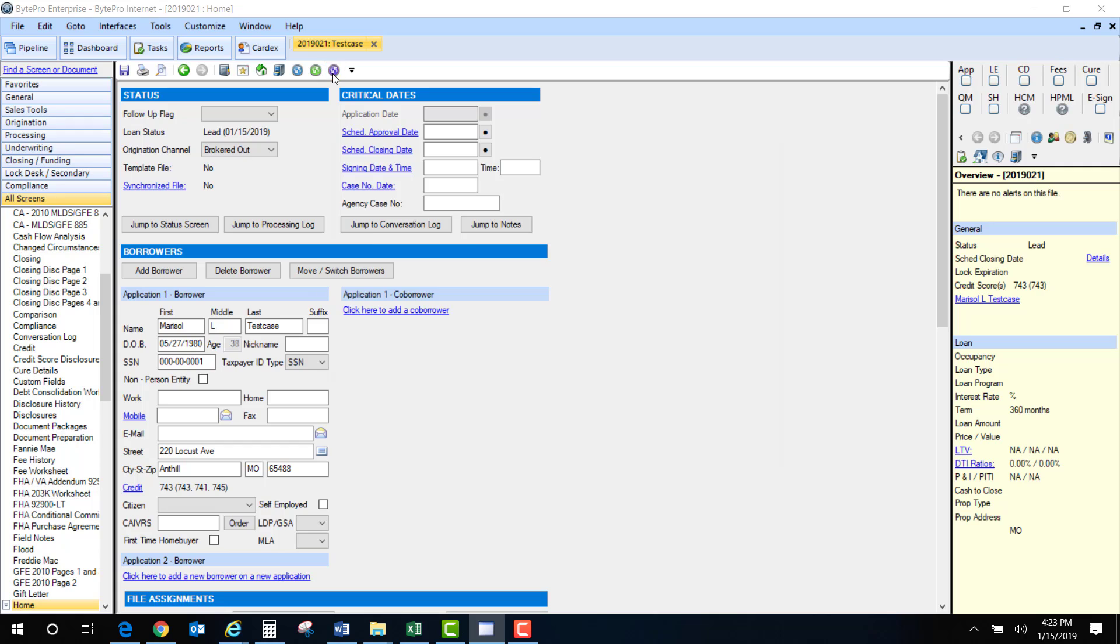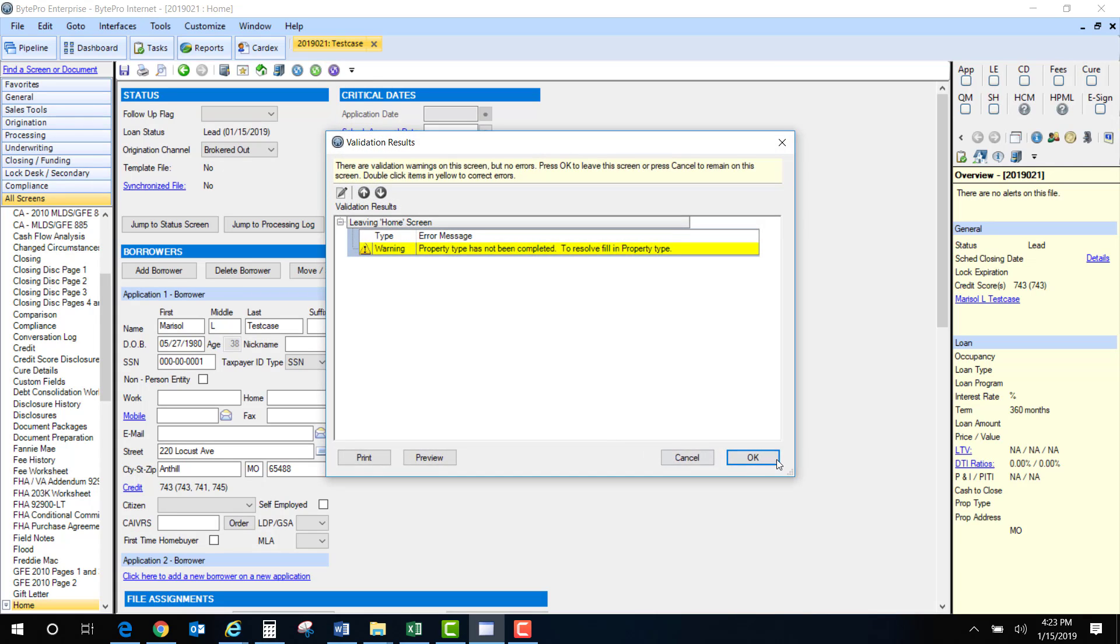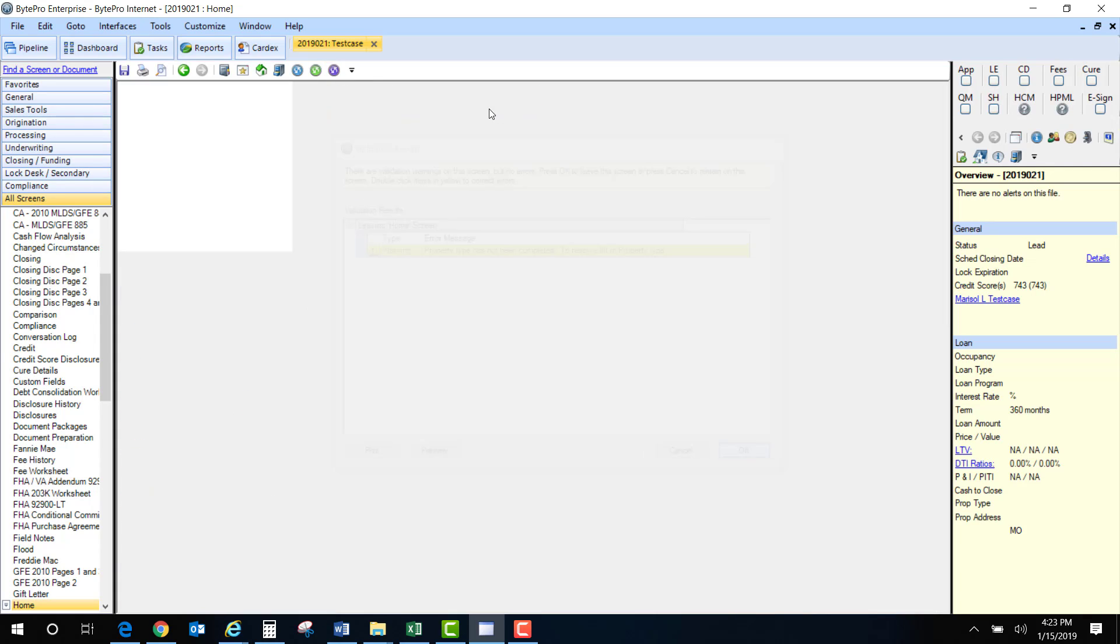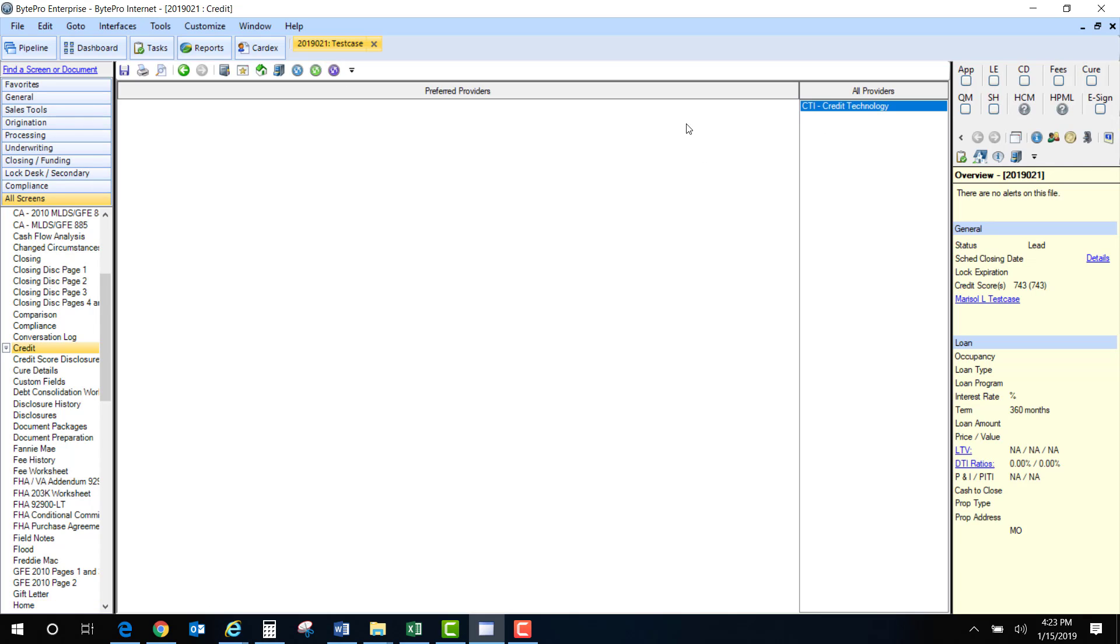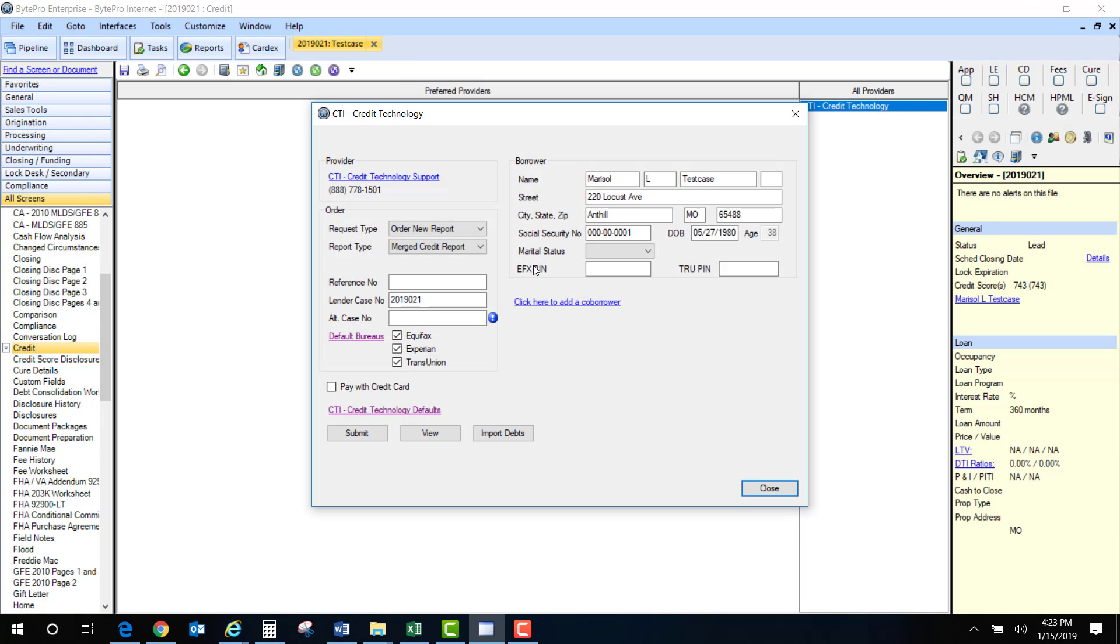So next I'm going to hit this purple icon. I'm directed now to the credit screen. I'm going to double click on CTI. This box will appear.